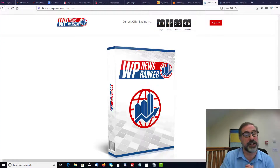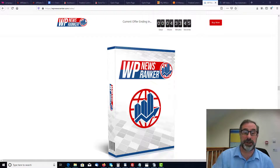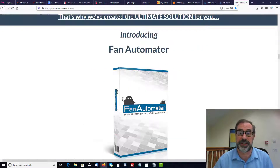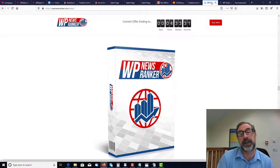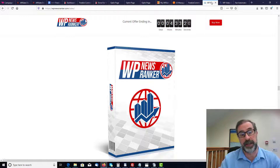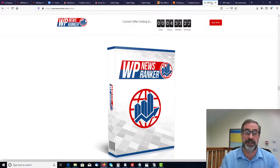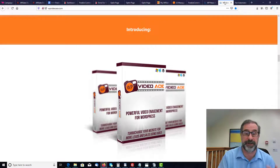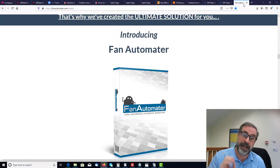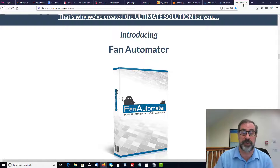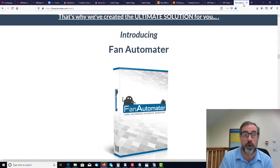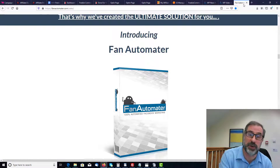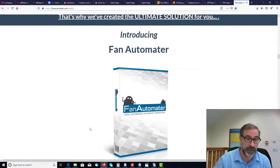With the bonuses you get giveaway rights, so you can give these away to build your list. There are three pieces of software from our back catalogue: WP News Ranker, WP Video Ace, and Fan Automator — all top sellers on JVZoo. These are fantastic, high-quality tools to give away to help build your list, and all have sold really well. You've got giveaway rights with all of them, and we're also giving away training on affiliate marketing and selling on JVZoo.